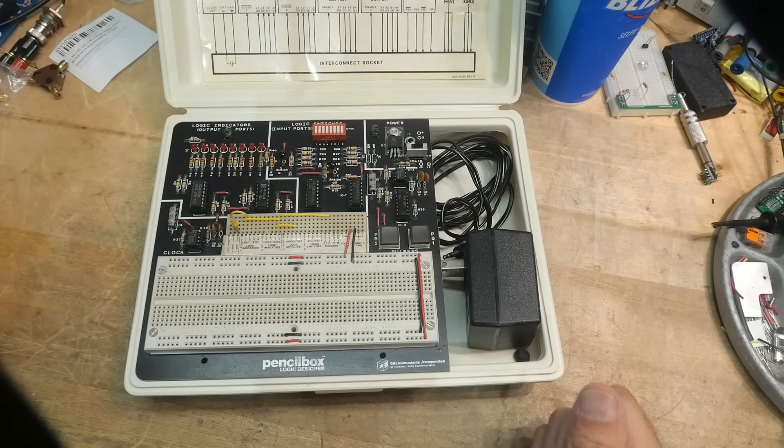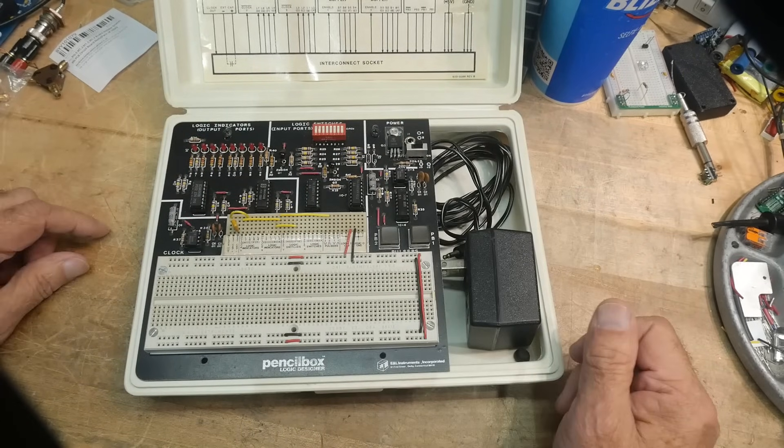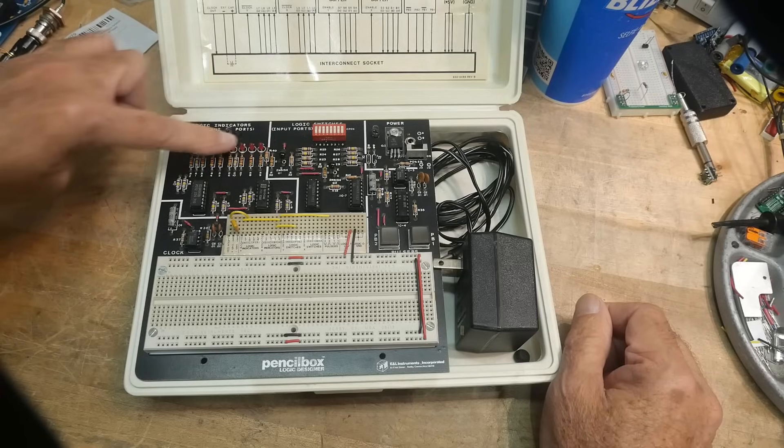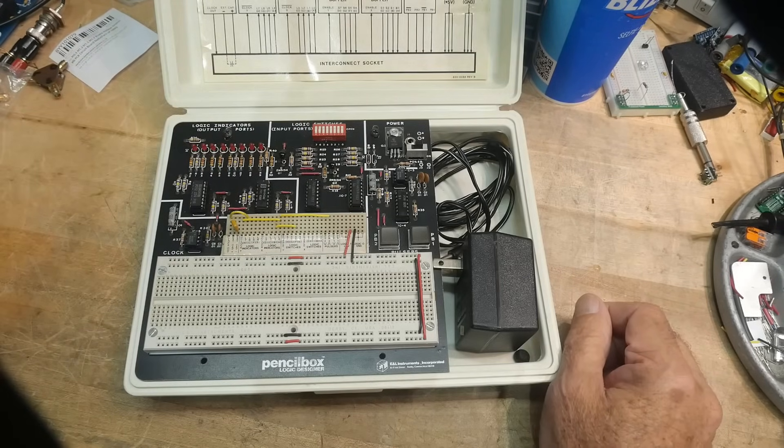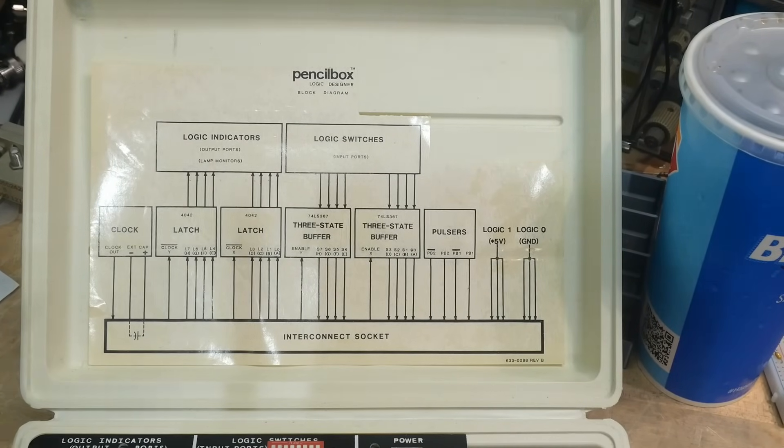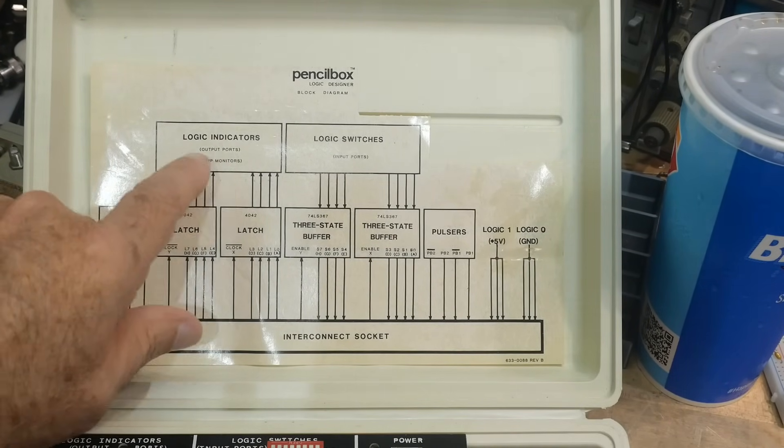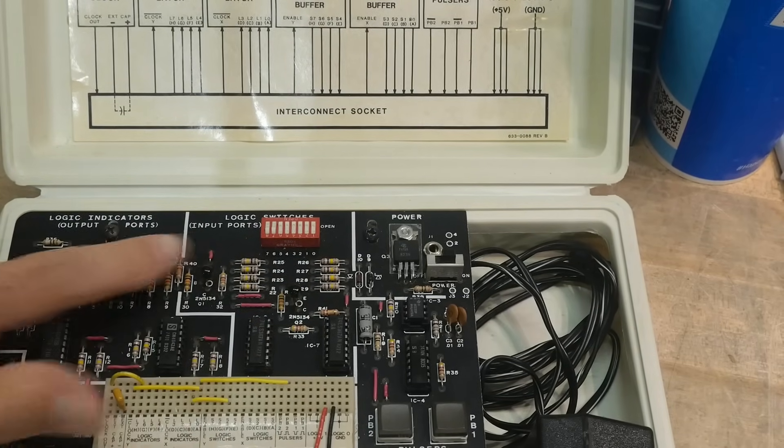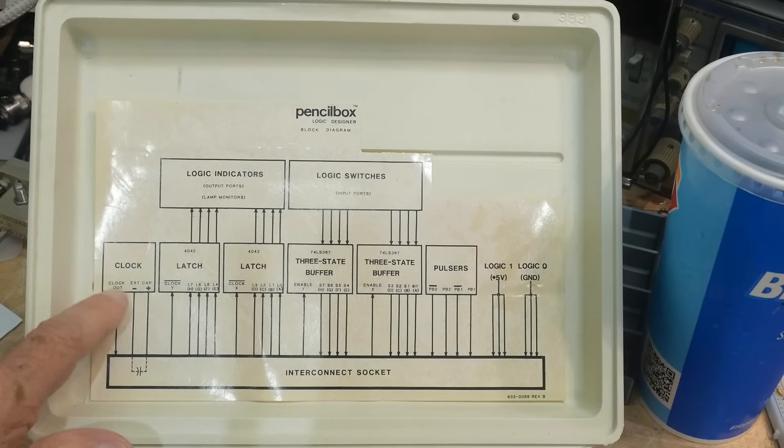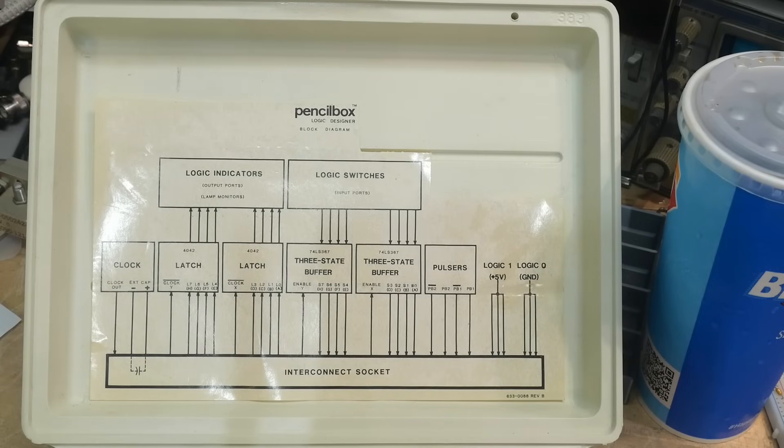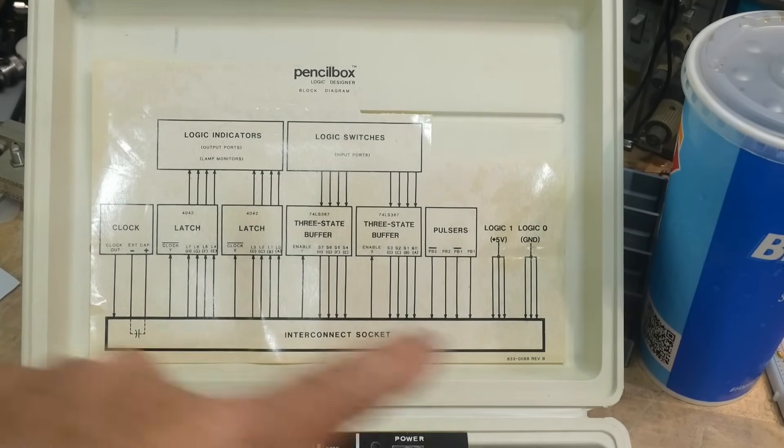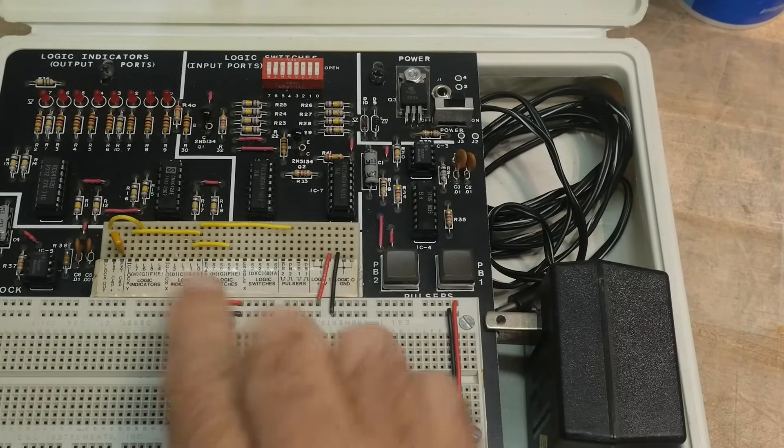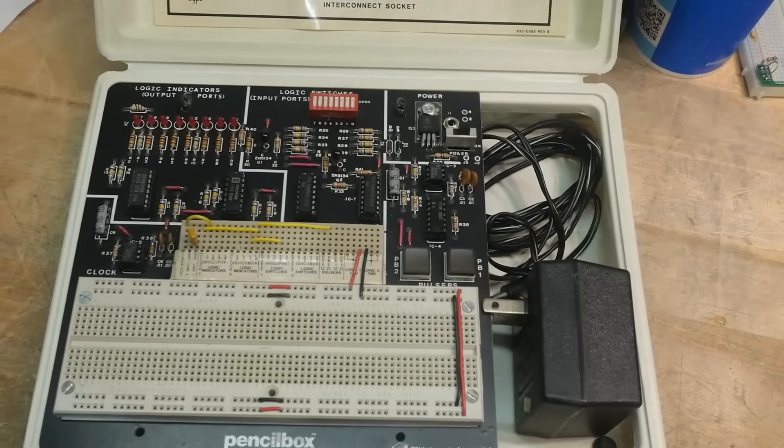Anyway, here we go. It has a breadboard, then it has a whole bunch of circuits to use. It has a wall wart for power supply. It's got LEDs and a bunch of circuits and stuff. Here is the block diagram. So we have logic indicators, otherwise known as LEDs, lamp monitors. Then we have a clock and we have some latches, buffers, pulsers. Look at all that stuff. So this is what comes out on this little connector here. So this is just a regular breadboard, but this little connector is wired up to the circuits up here.